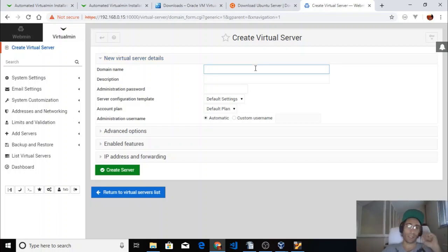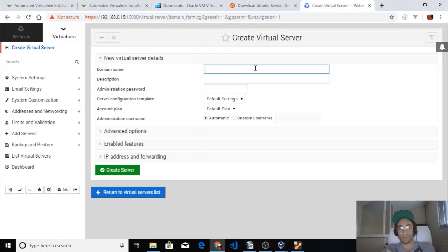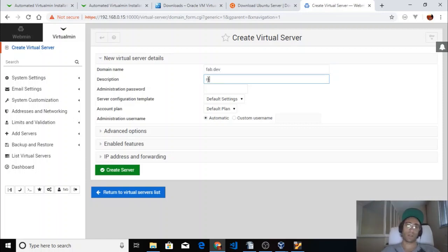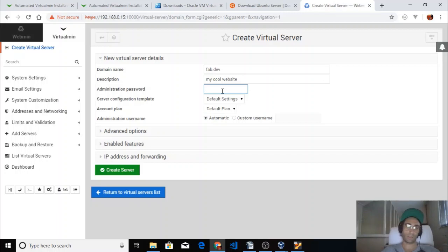Okay, now let's build our first domain name. You buy your domain from a domain registrar. Let's say your domain is something.dev. Add a description — 'my cool website' — and set the administrator password here. We'll just add a demo password for now.